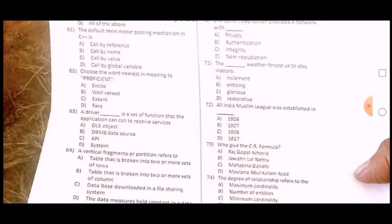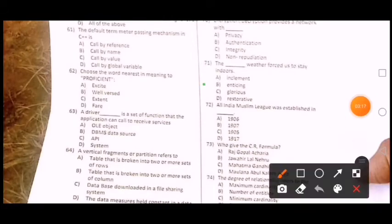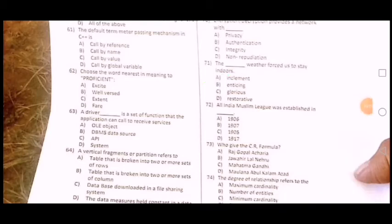The dash weather ports as to stay indoor — isme option A correct. Next question: All India Muslim League was established in dash. Isme correct option — 1906.